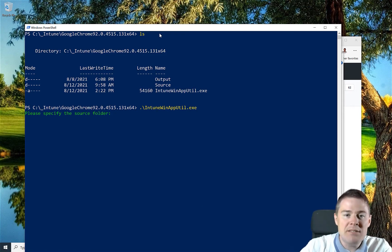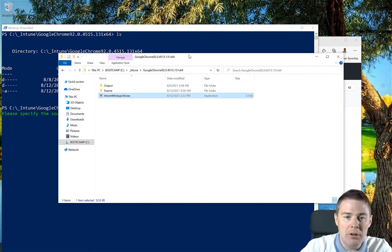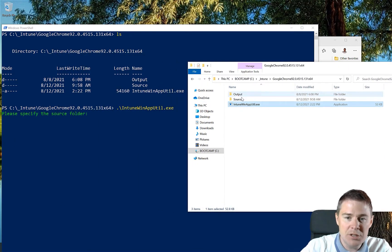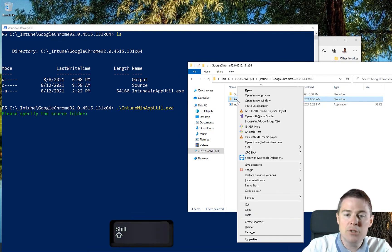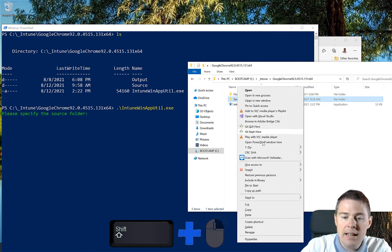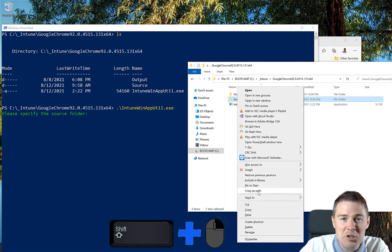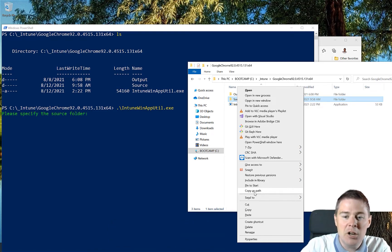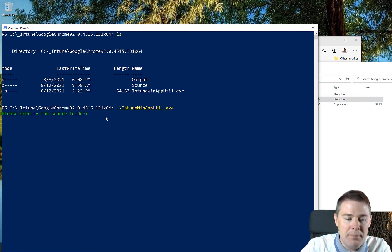I'm going to have an Explorer here with our package. Our source folder is here. We can Shift+right-click on the source and then take 'Copy as path'. Very important that you Shift+right-click; if not, you won't have that option. Copy as path, and then we will paste that in. So that's the source folder.